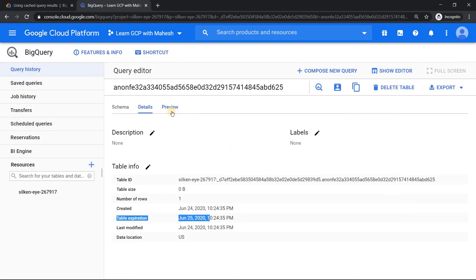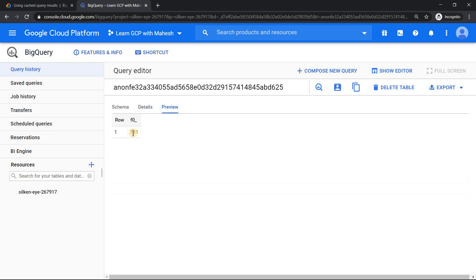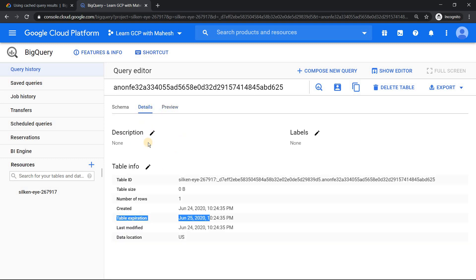You can see what's really happening. Now if I click on the preview, it's going to show me the same number which we were seeing. This was the main reason. Whenever you were running it second time, it was relying on this table and getting the results.